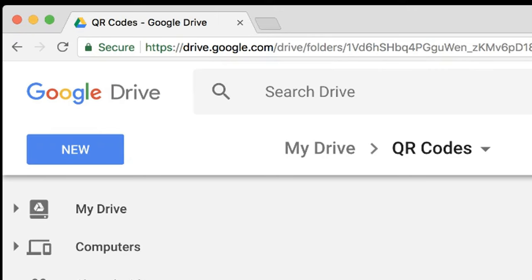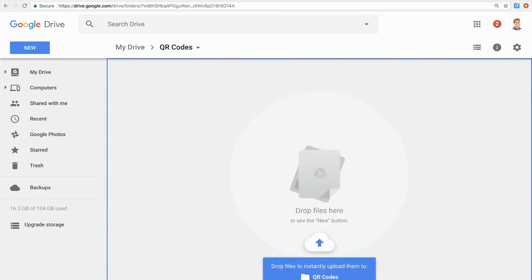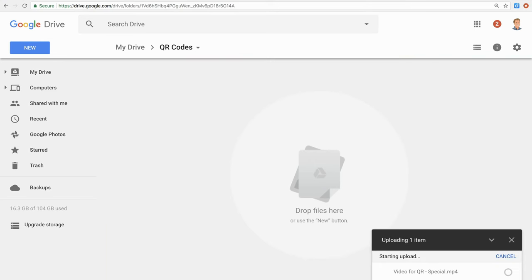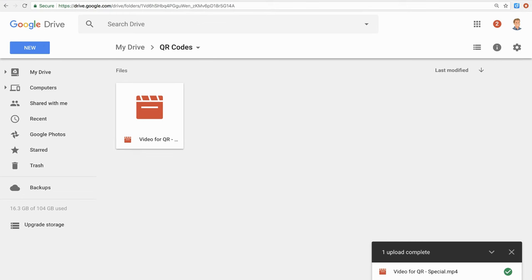Once your final video is saved, upload it to Google Drive. I like to put mine in a folder called QR codes so that I remember not to delete it later.